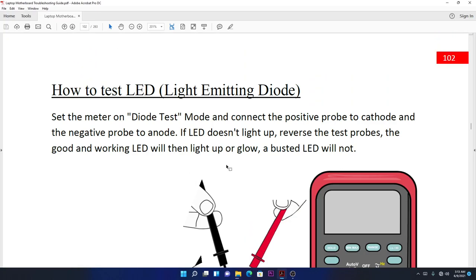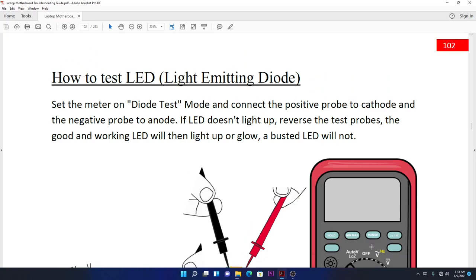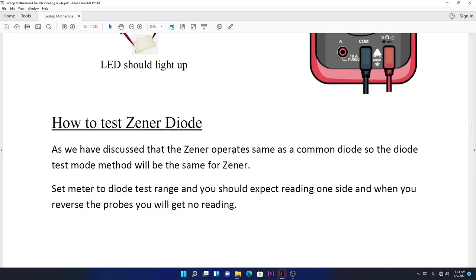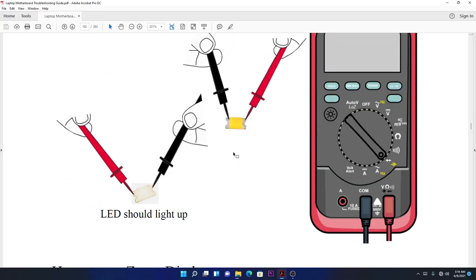How to test the light emitting diodes, the LEDs that light up, is easy. When you reverse the probes, there shouldn't be any continuity and it shouldn't light up. When you reverse the probe, it should light up depending on the voltage.